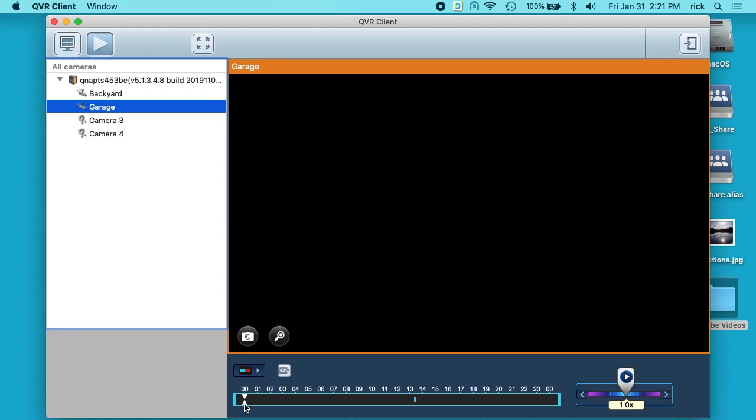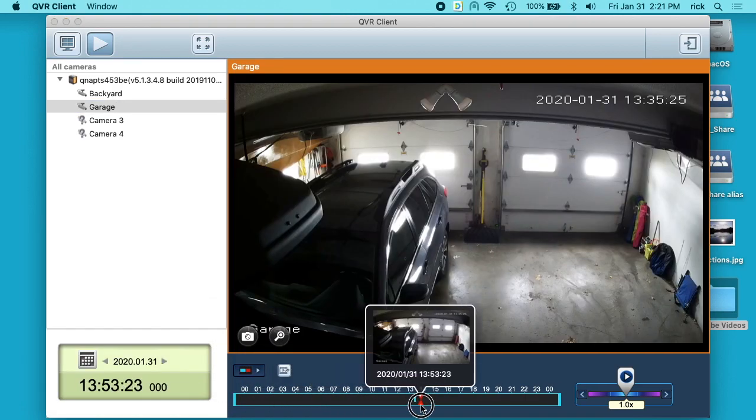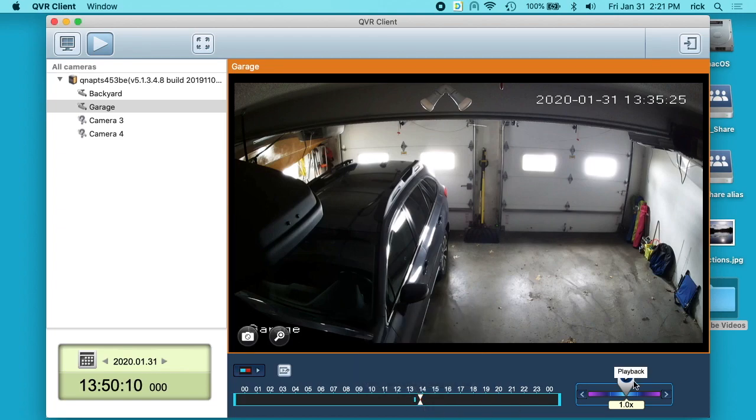So after I set this one up I went out and triggered the camera. I'll land on that and I'll hit play over here on the right.